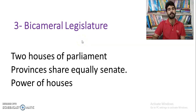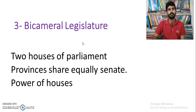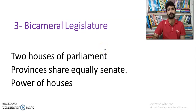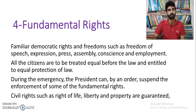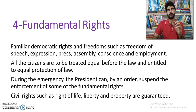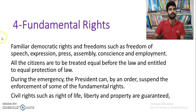The bicameral legislature consists of the National Assembly and the Senate. Countries like India, Pakistan and America have a bicameral legislature, though the structure is different from government to government.